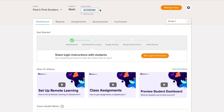The first step is to share the class code with your students. Each of your classes has its unique class code that you can find at the top of your dashboard or in your class roster.